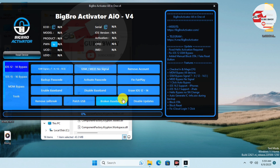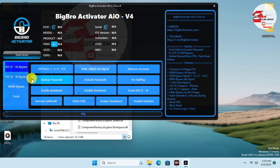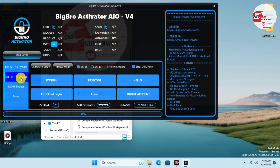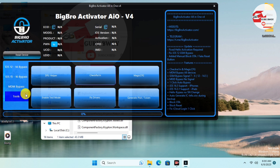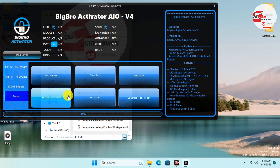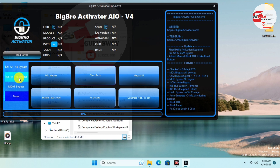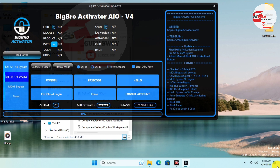Under iOS 12 to 14 bypass you have many options: GSM bypass with signal for iPhone 7 to iPhone X on iOS 12 to 14, GSM and MEID bypass without signal, remove account, and the passcode bypass. Moving to iOS 15 and 16 bypass, we have the passcode bypass and the Hello screen bypass. The third option is MDM bypass, and under Tools we have utilities like the playlist generator, DFU helper, and checkra1n to help jailbreak your iOS 12 device.